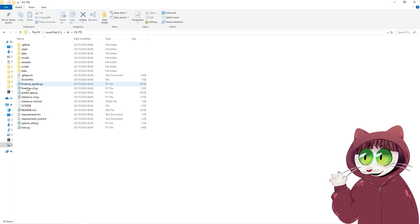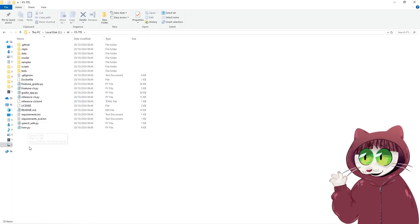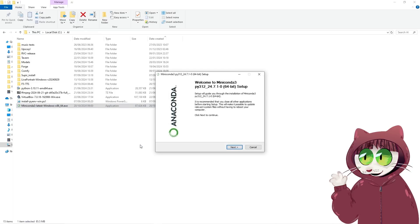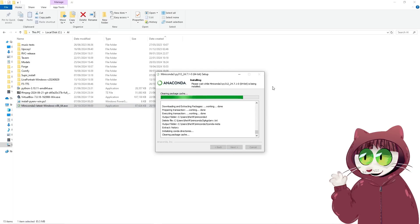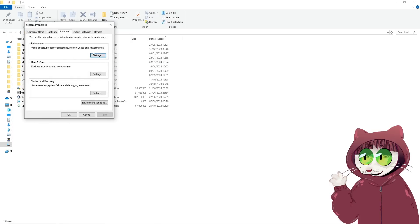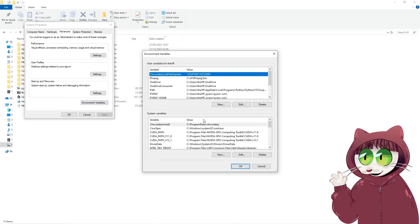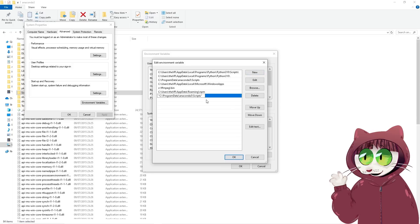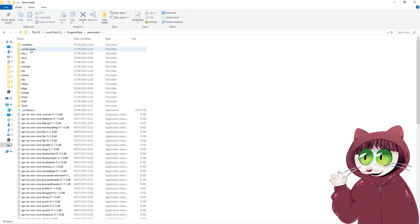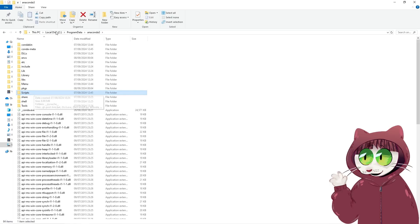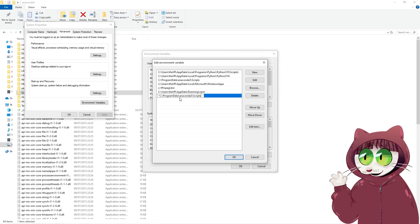Now that we've got that installed, you'll see the file structure here. What we need to do is use Miniconda to manage the environment. If you already have Anaconda or Miniconda installed, you can skip this. Otherwise, go to anaconda.com/download and download Miniconda. Once it's done, we need to add it to our system's path. Search for 'Edit the Environment Variables' in the Windows Start menu, click Environment Variables, choose Path, then click Edit. In the next window, click New and paste in the path to the Anaconda Scripts folder — likely inside the Program Data folder. Click 'Copy Path' in the toolbar and paste it, then press OK.